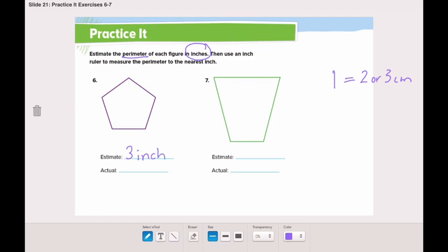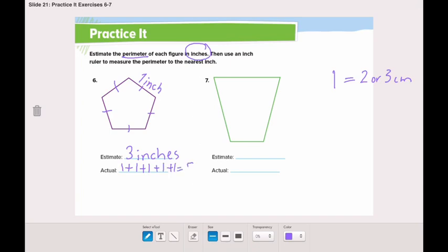Now let's find the actual using an inch ruler. I discovered that each side is one inch. This shape has all equal sides, so we add one five times: one plus one plus one plus one plus one equals five inches. Now go and solve questions seven and eight by yourself.